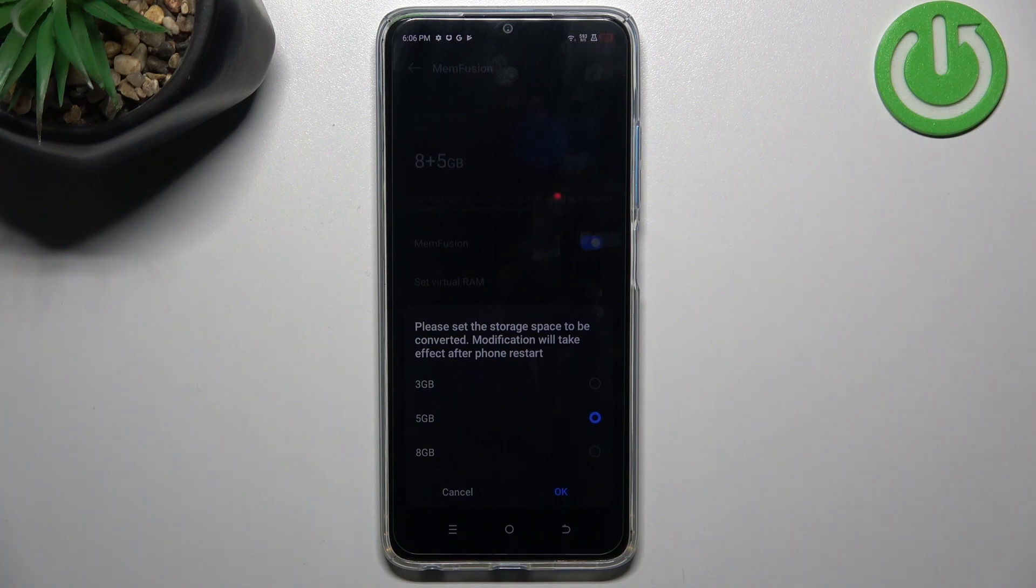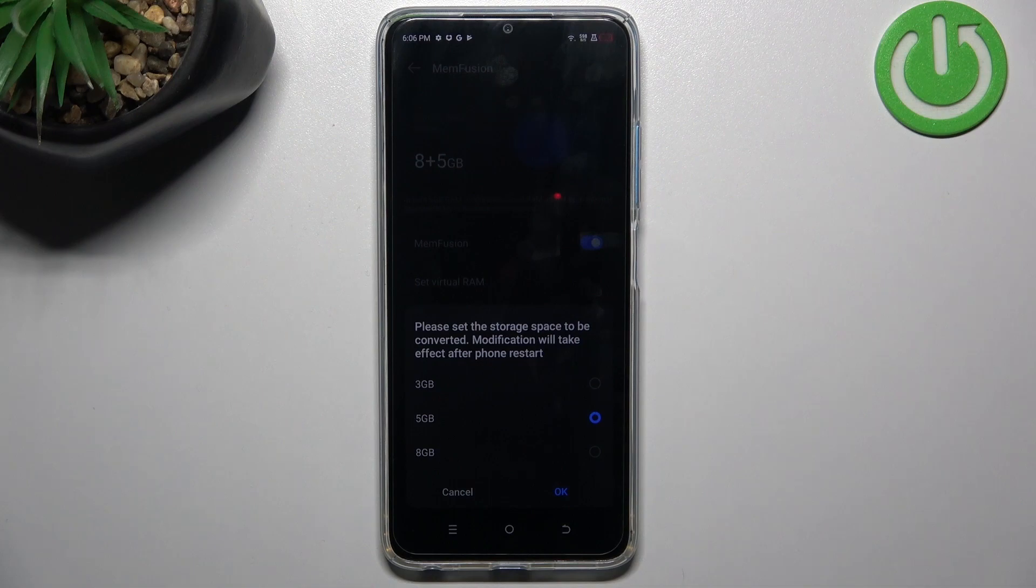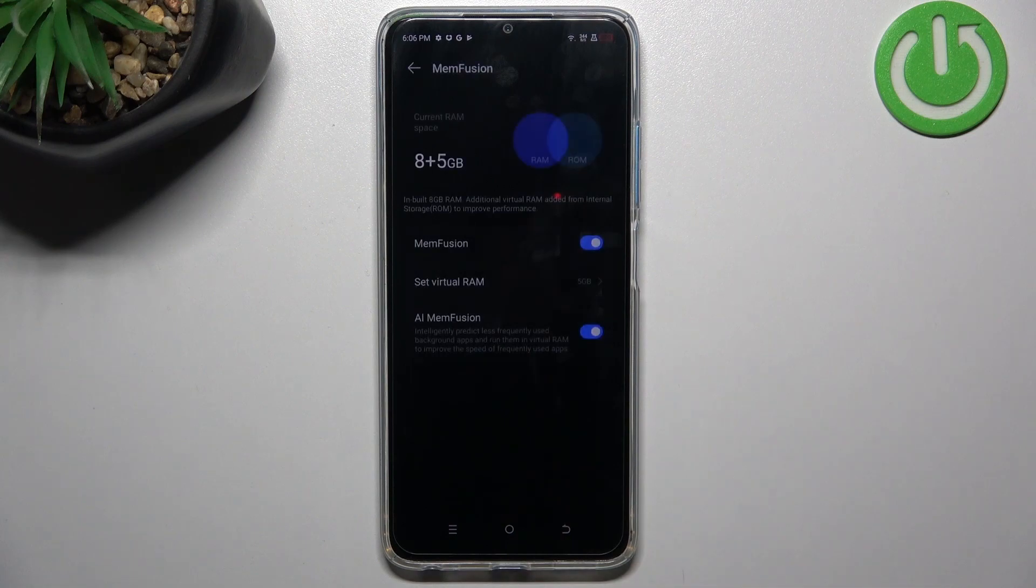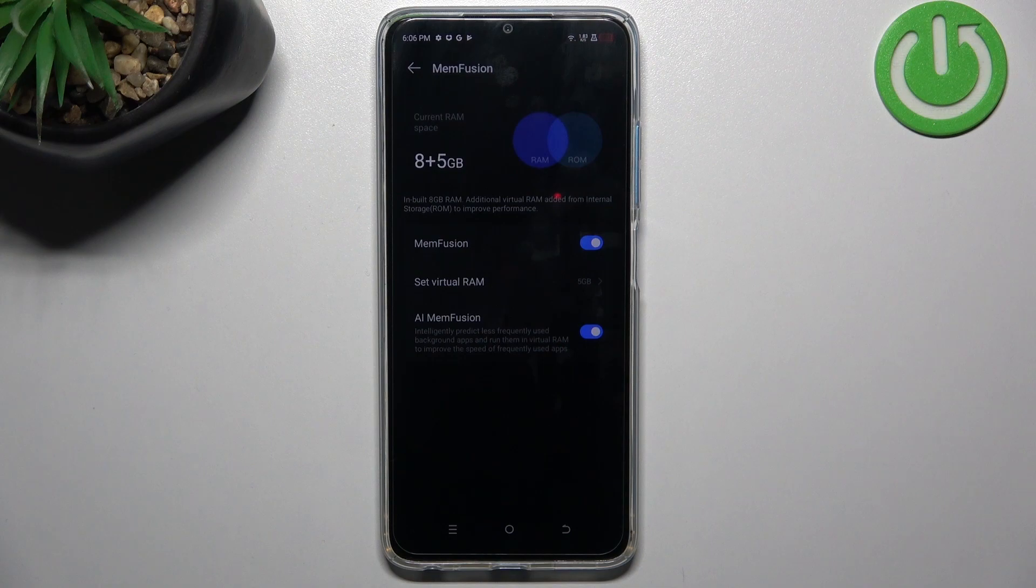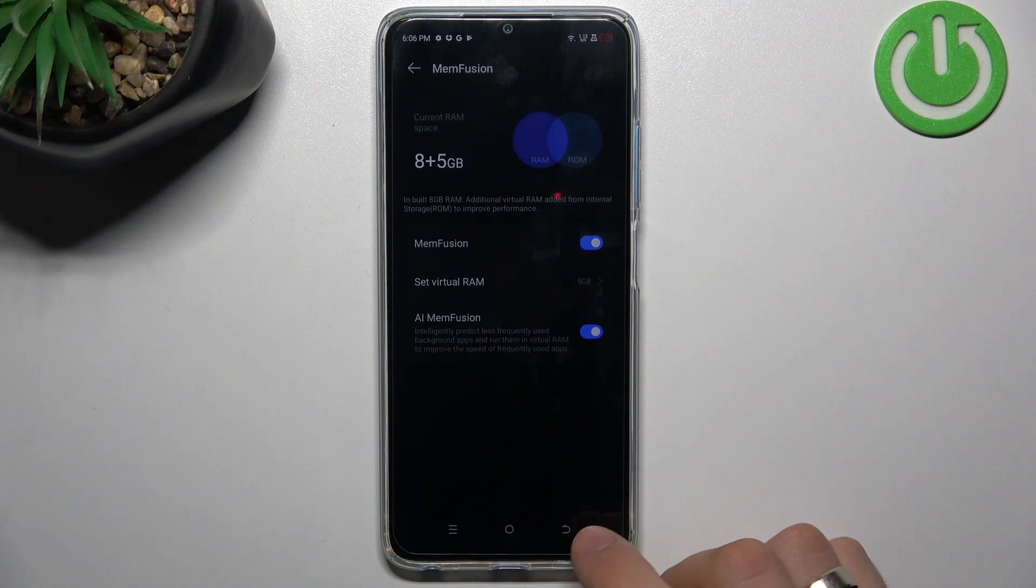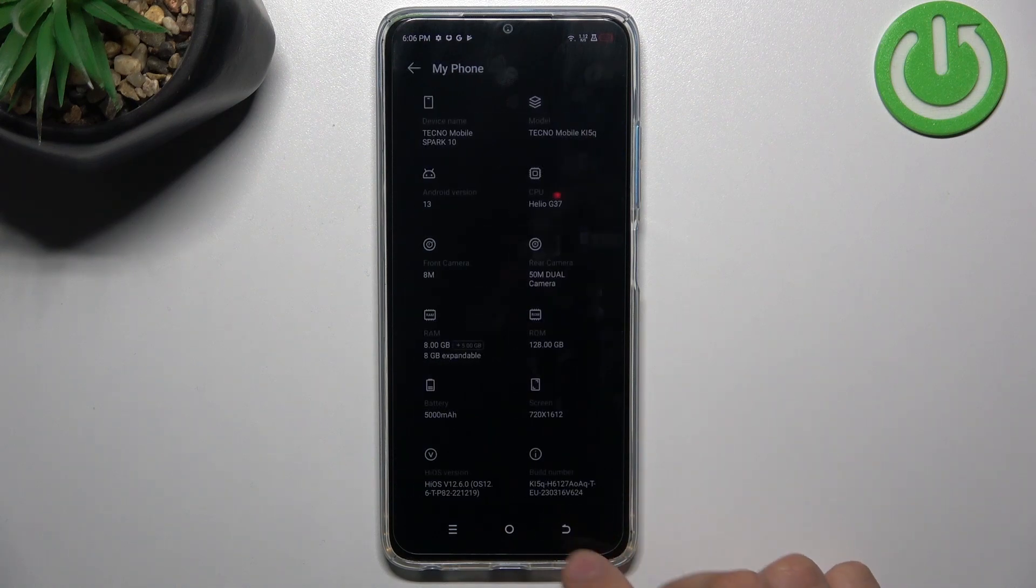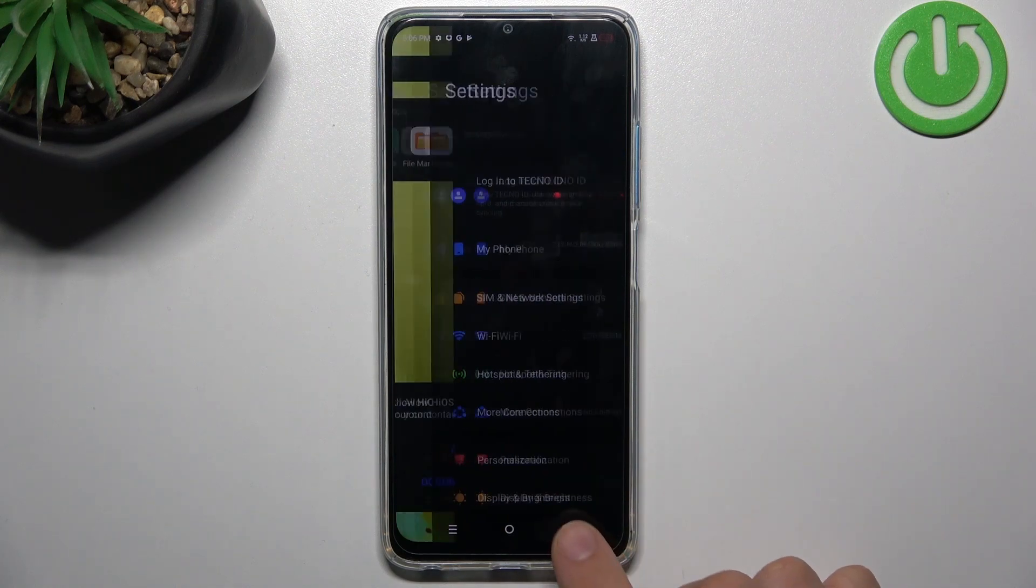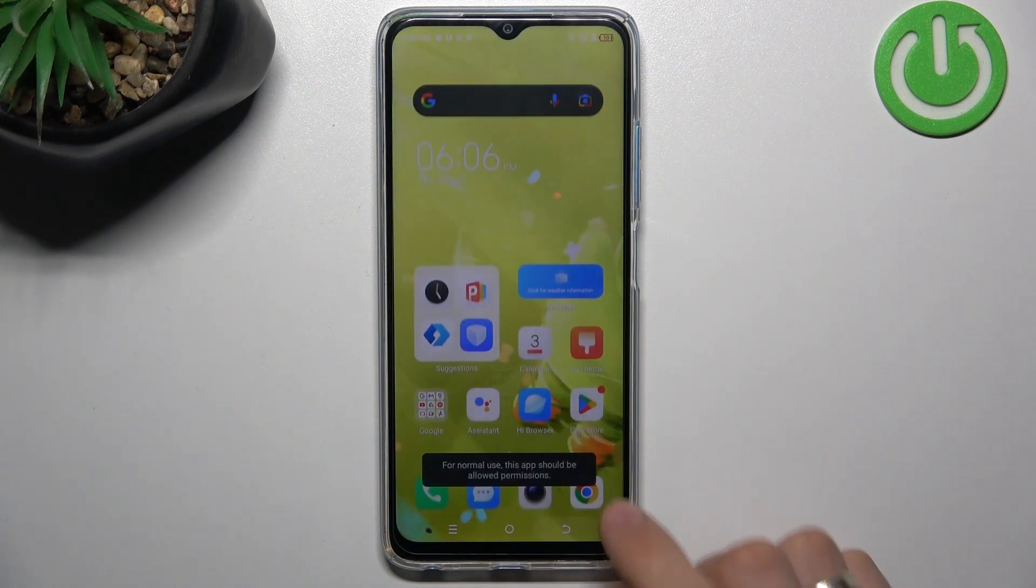Of course, it's slower, but not every process in RAM needs the full performance of the RAM. So I suggest to try it this way. Enable 5 gigabytes of virtual RAM and try to use your device this way.